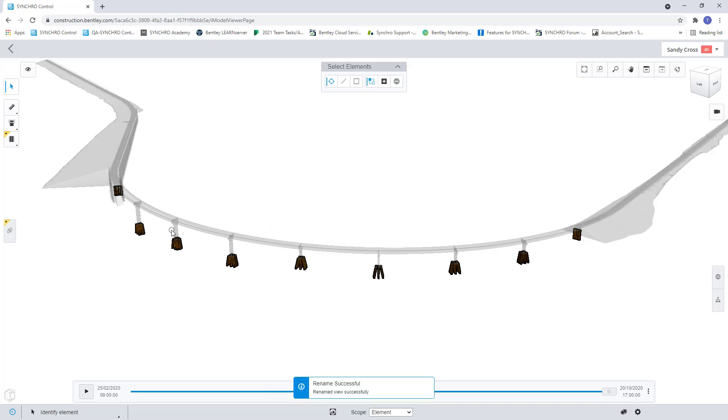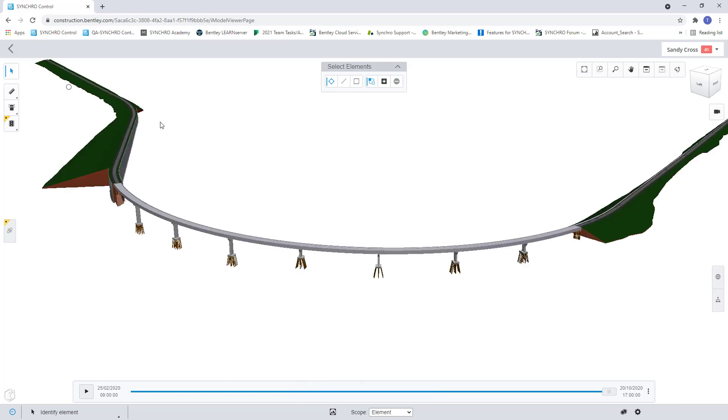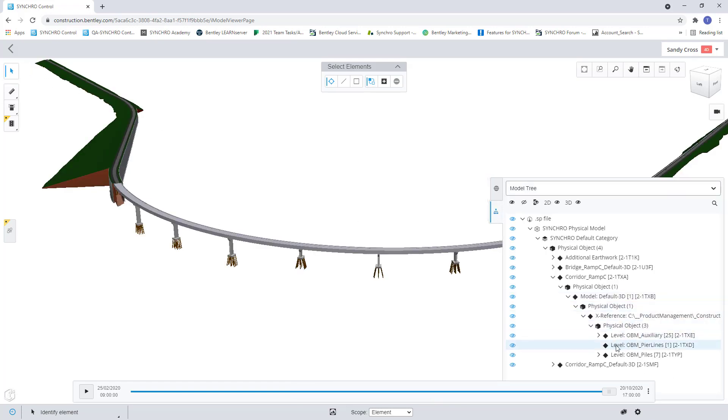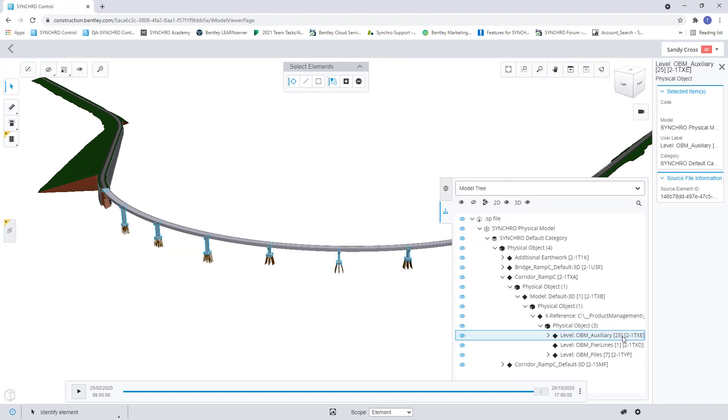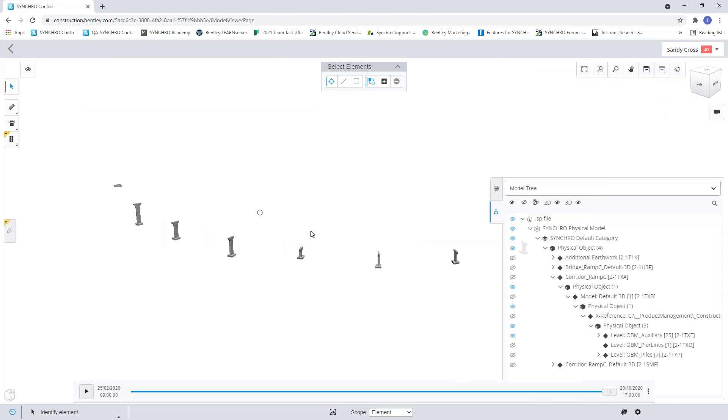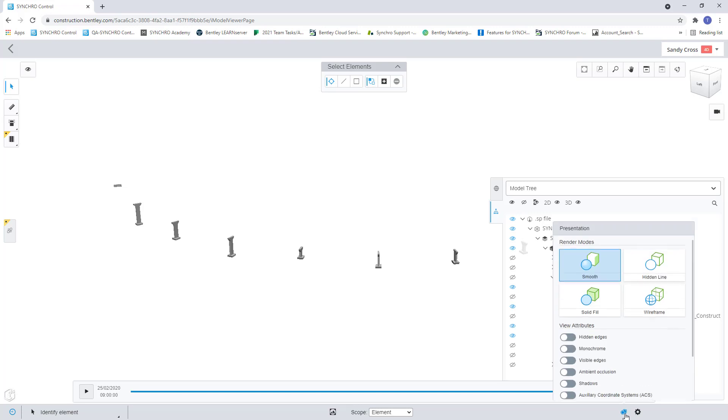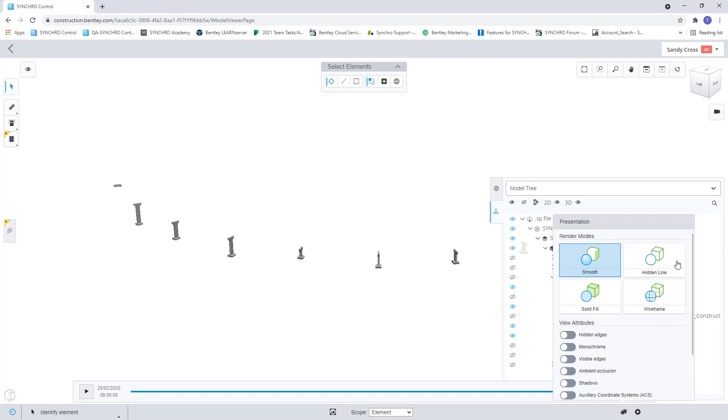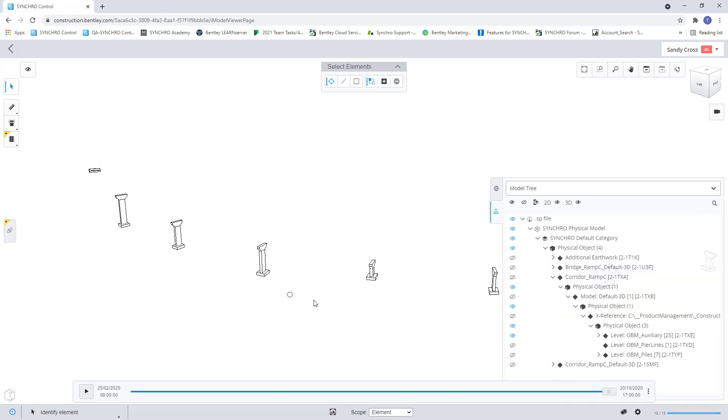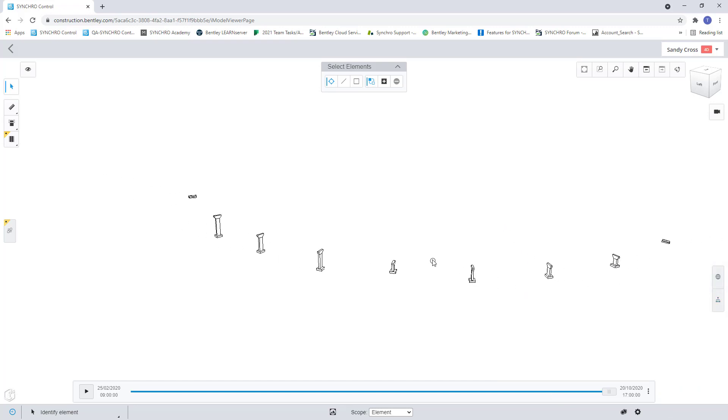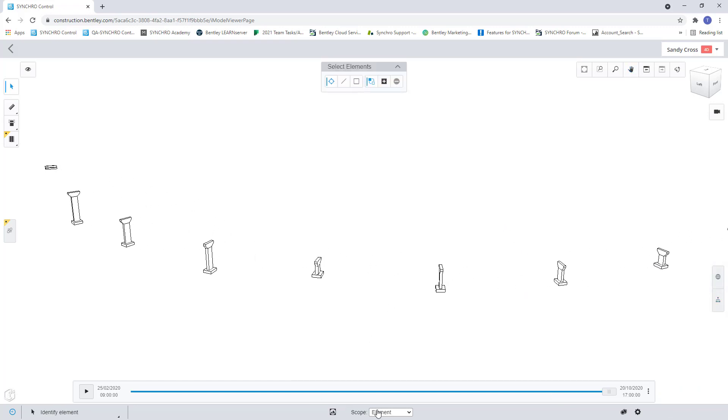So next maybe we want for our peers here I want to create a saved view. For that is again I could go down and now I can select my peers here. But now for this maybe I want to isolate these. All I want to see are my peers and maybe I want to give it a different render mode. I can give it a hidden frame look and now we can do that and we can create a saved view of our peers here.